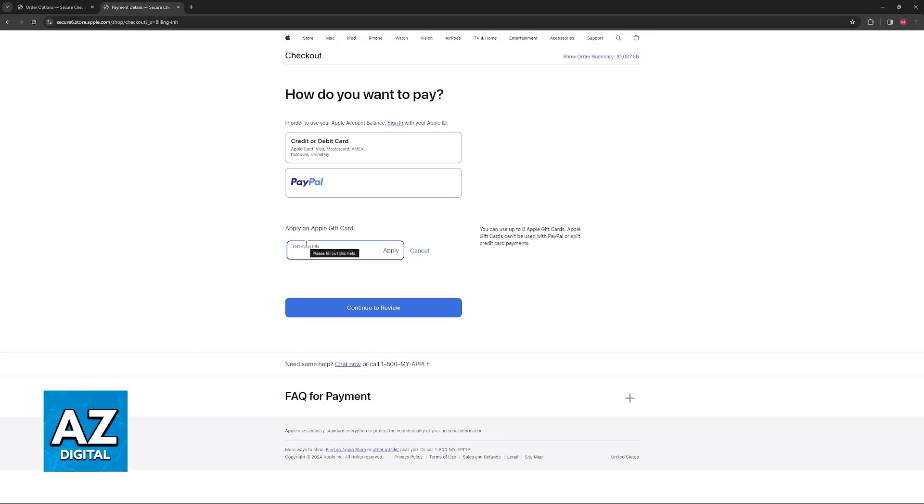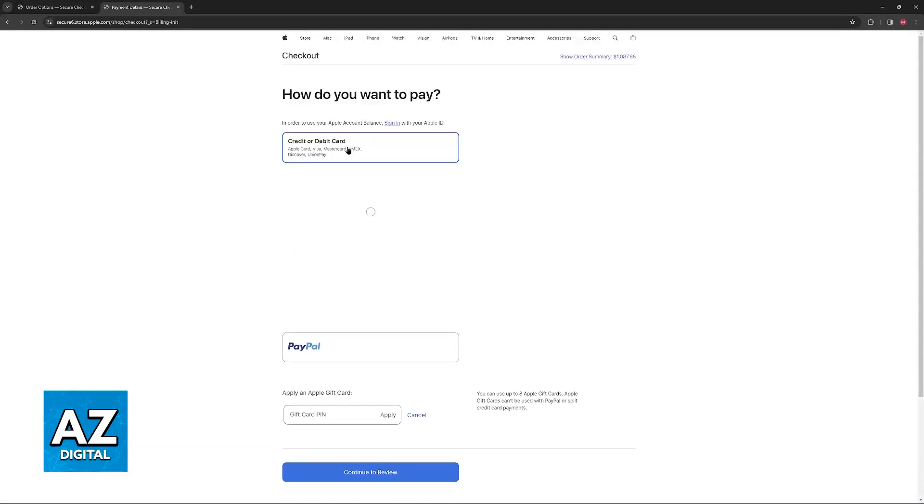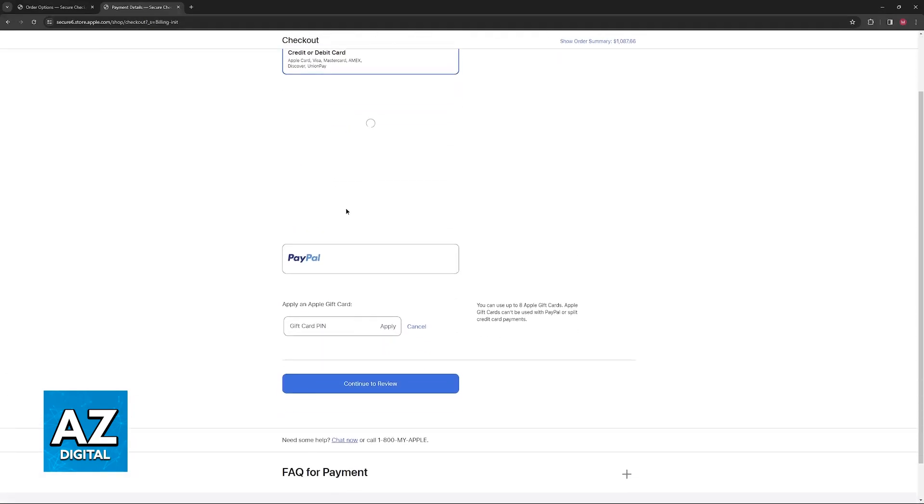So this is all you have to do to add the Apple gift card alongside your payment method. So you can choose credit or debit card for example, and at the same time input the gift card here.